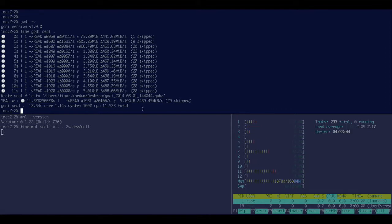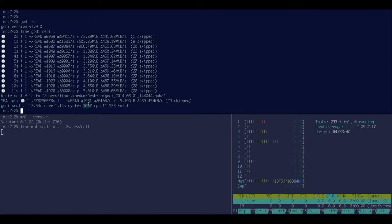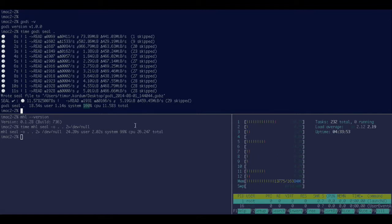So Godi is already done, reading 460 megabyte per second and using 1.7 cores, whereas MHL just finished, took more than twice as long using just one CPU.